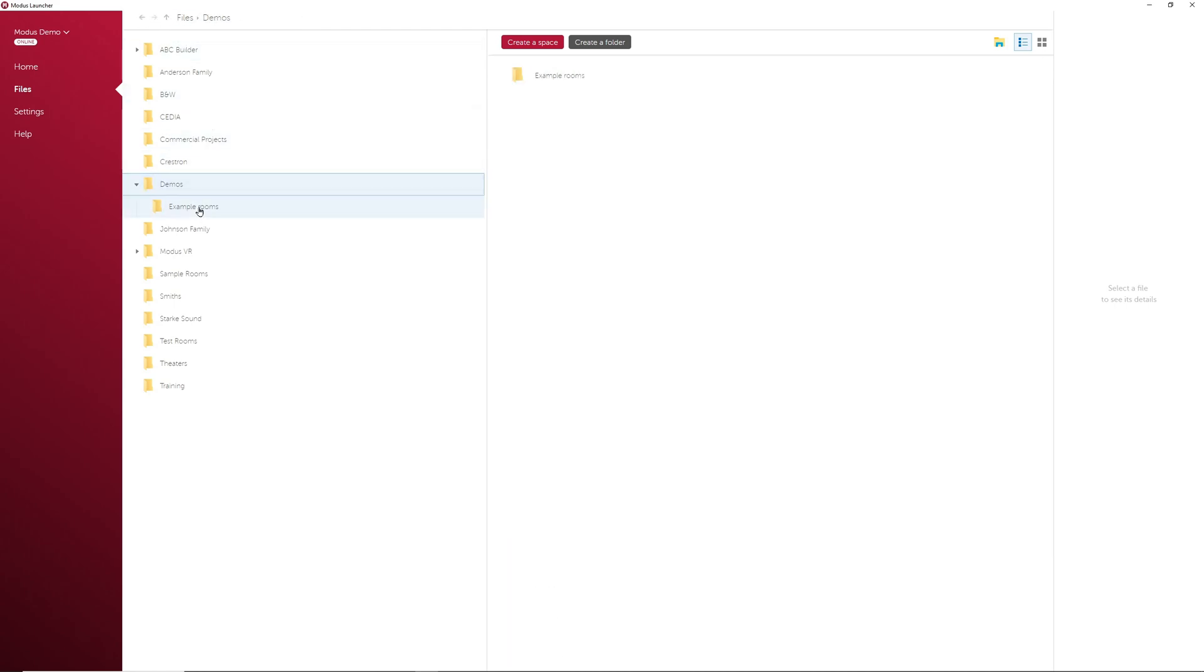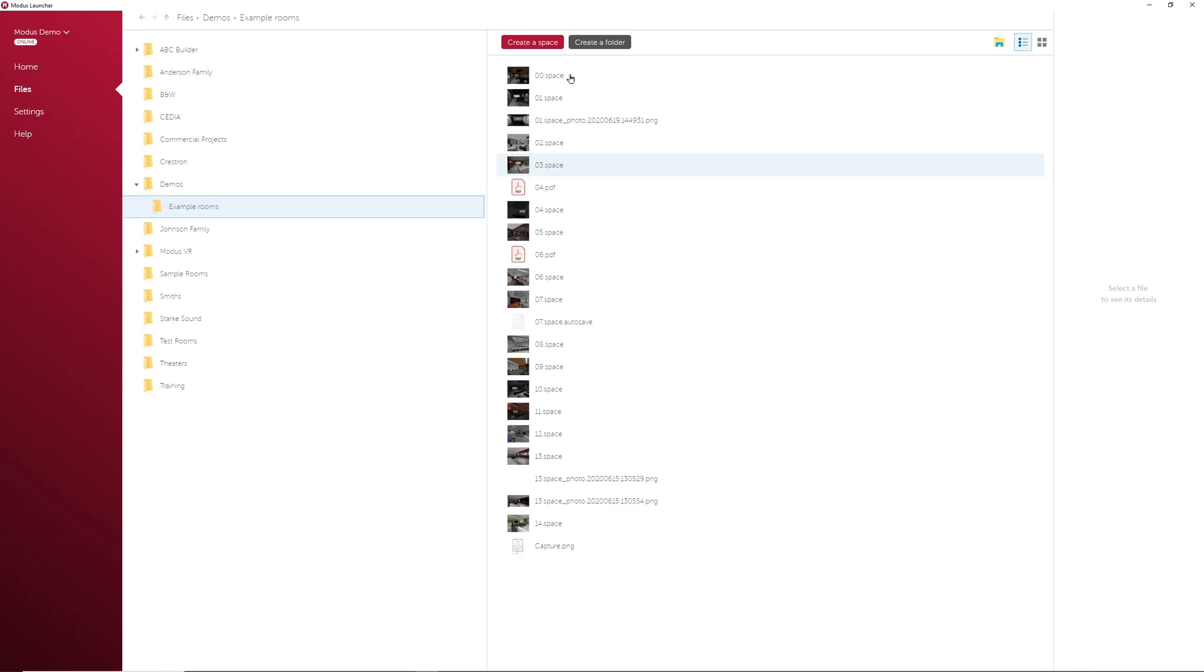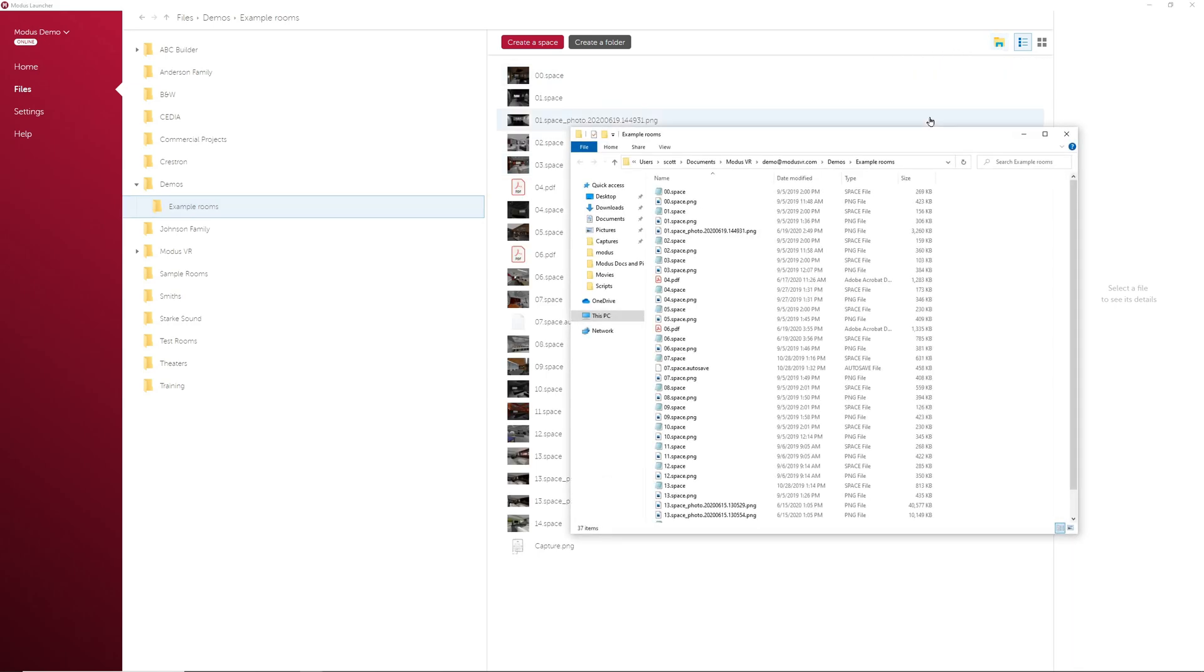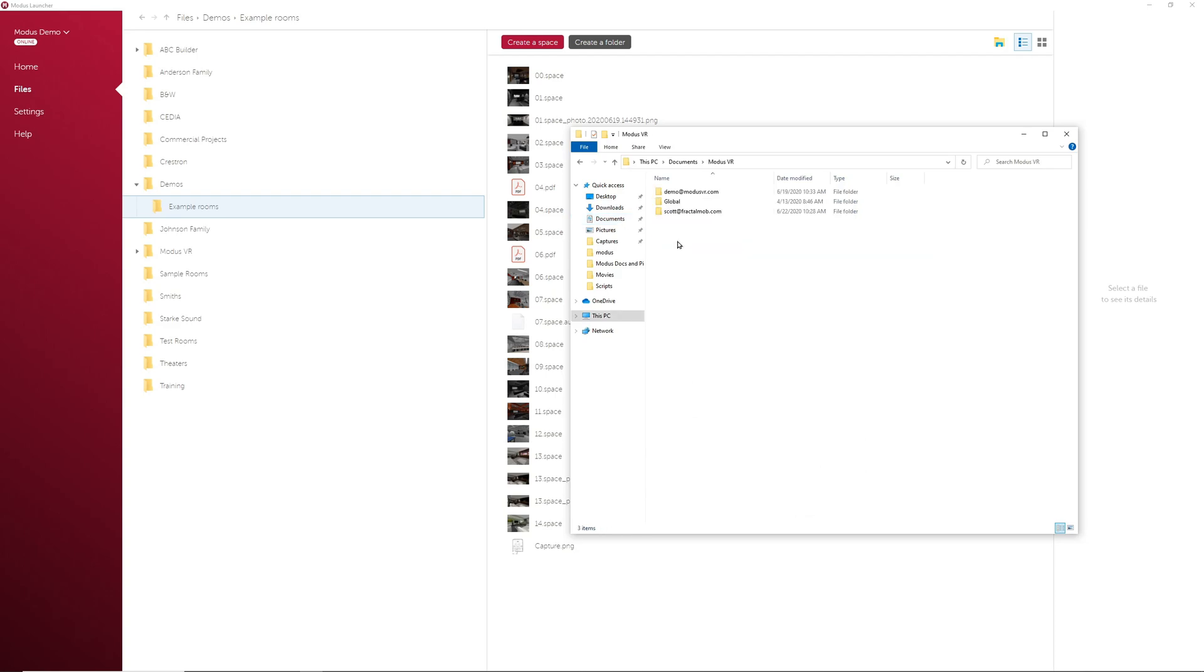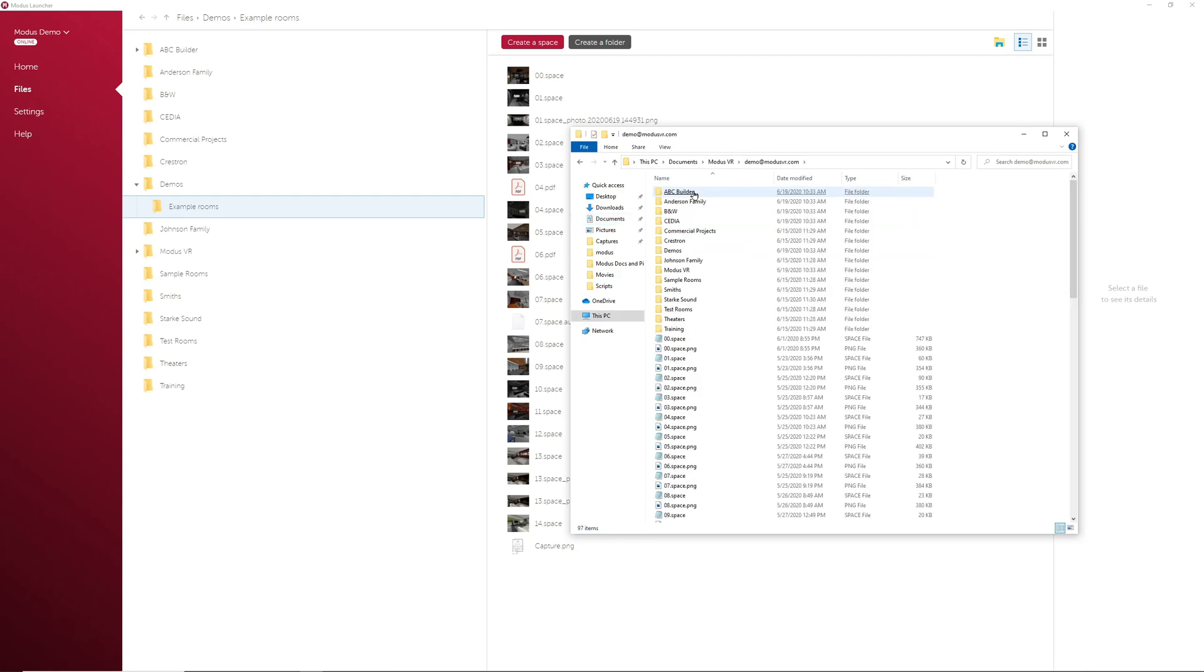Just as a quick side note, you can click the Open File Explorer button here to find these files on your computer. All of your Modus files are located under Documents, Modus VR, then your Modus username here.